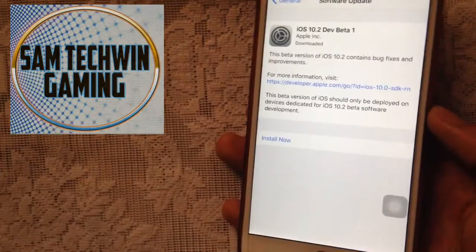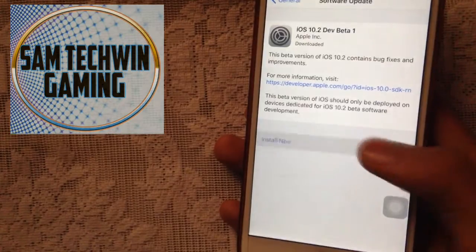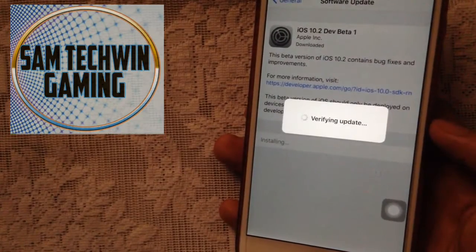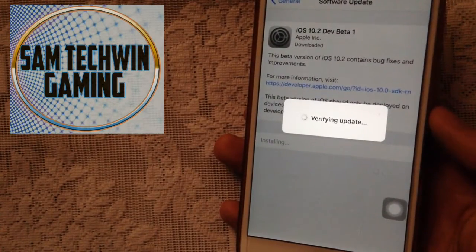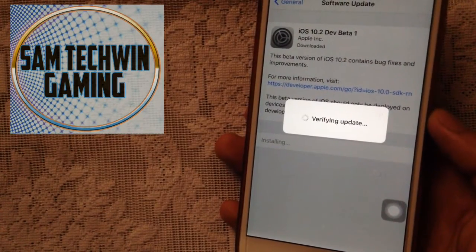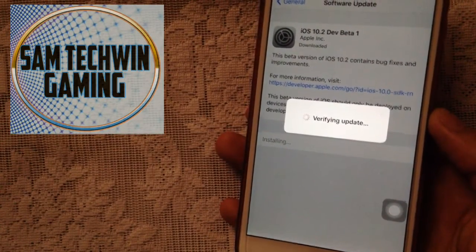It's finished downloading, so tap Install Now. It's now verifying the update.